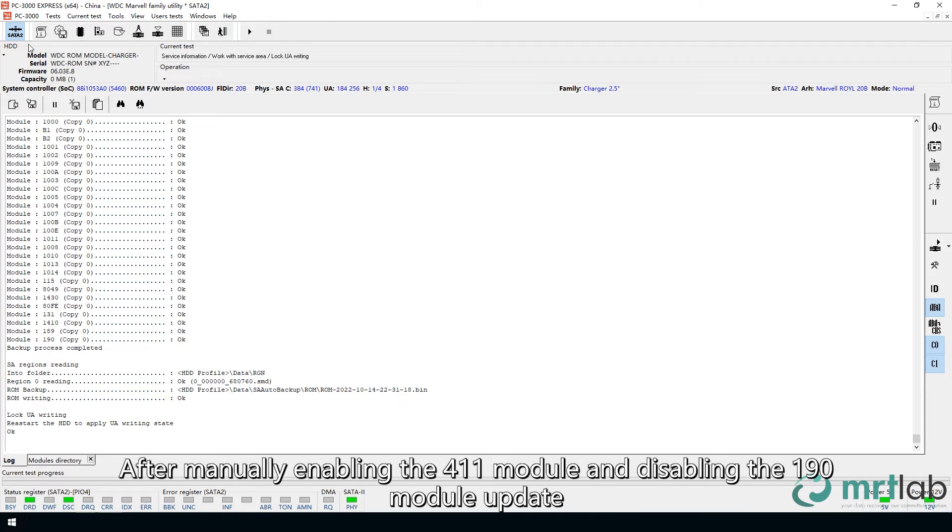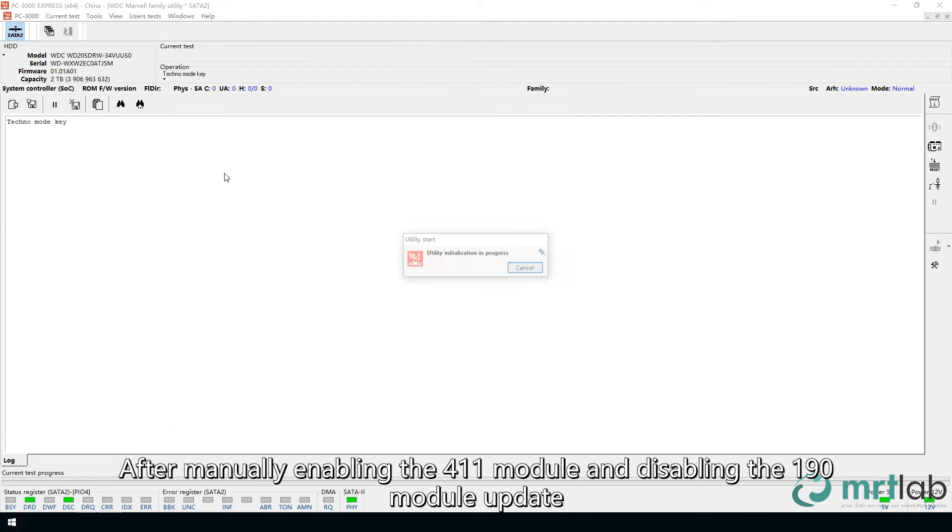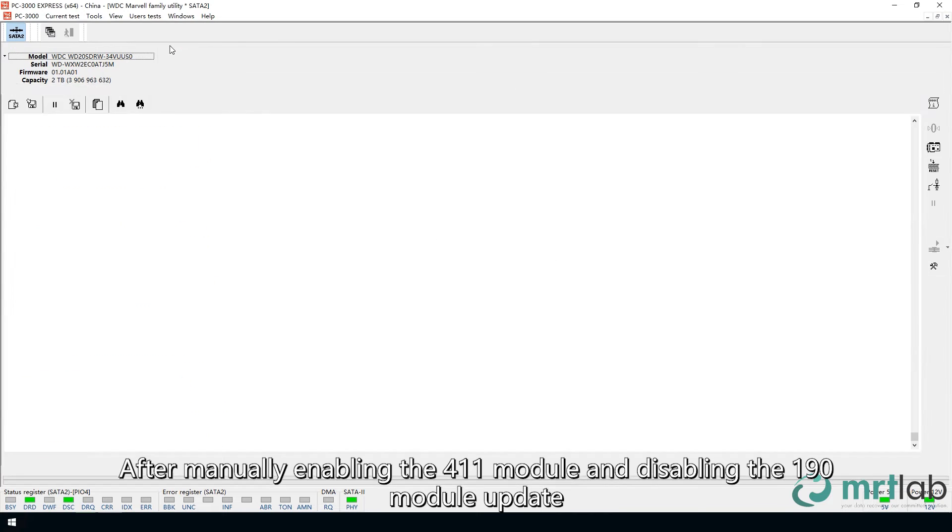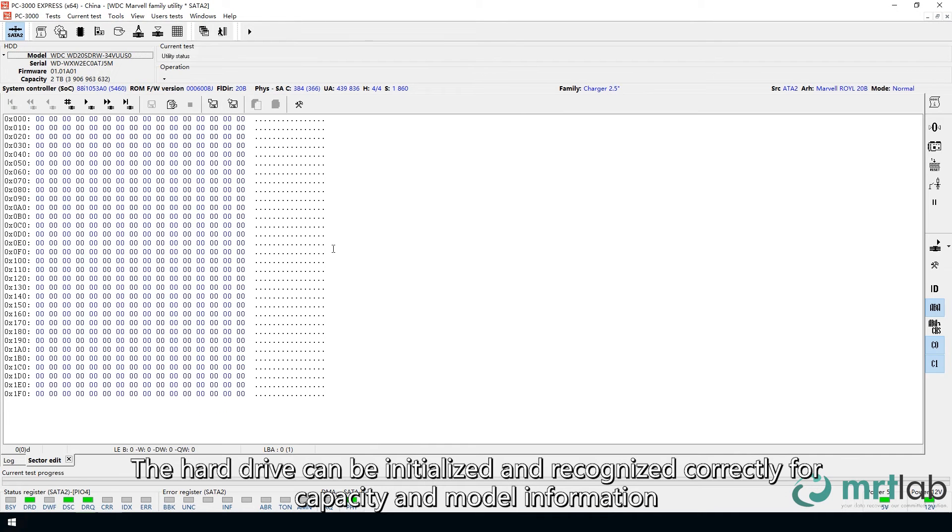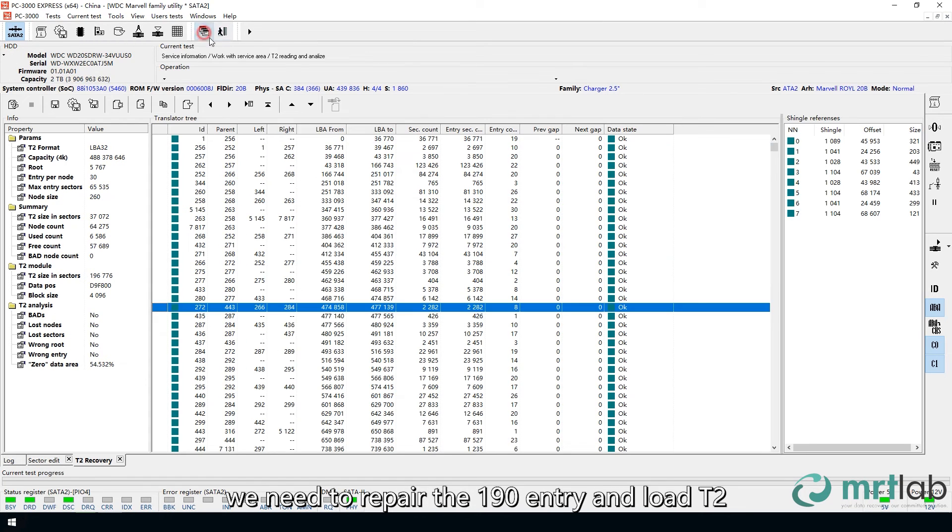After manually enabling the 411 module and disabling the 190 module update, the hard drive can be initialized and recognized correctly for capacity and model information. But to read the actual data sectors, we need to repair the 190 entry and load T2.